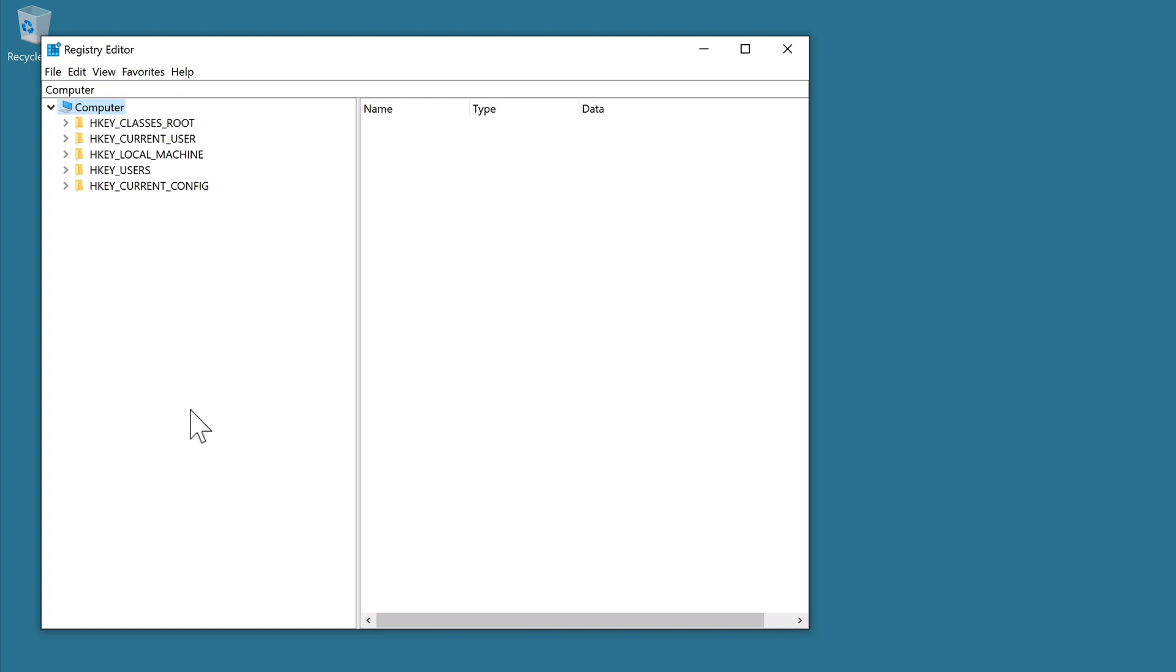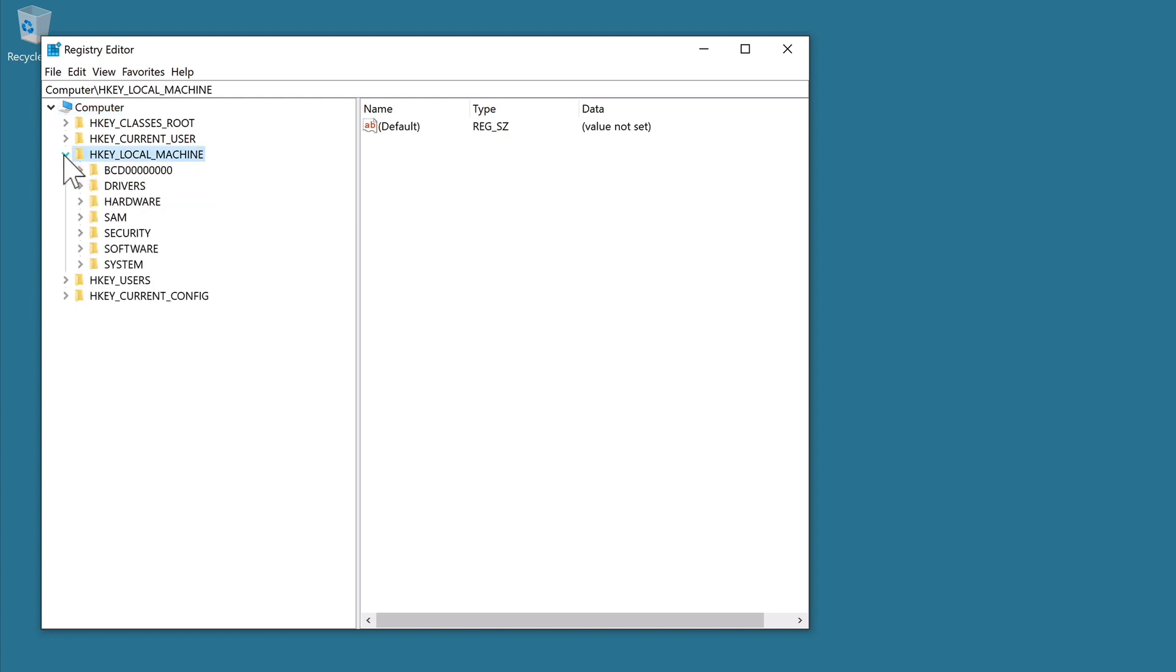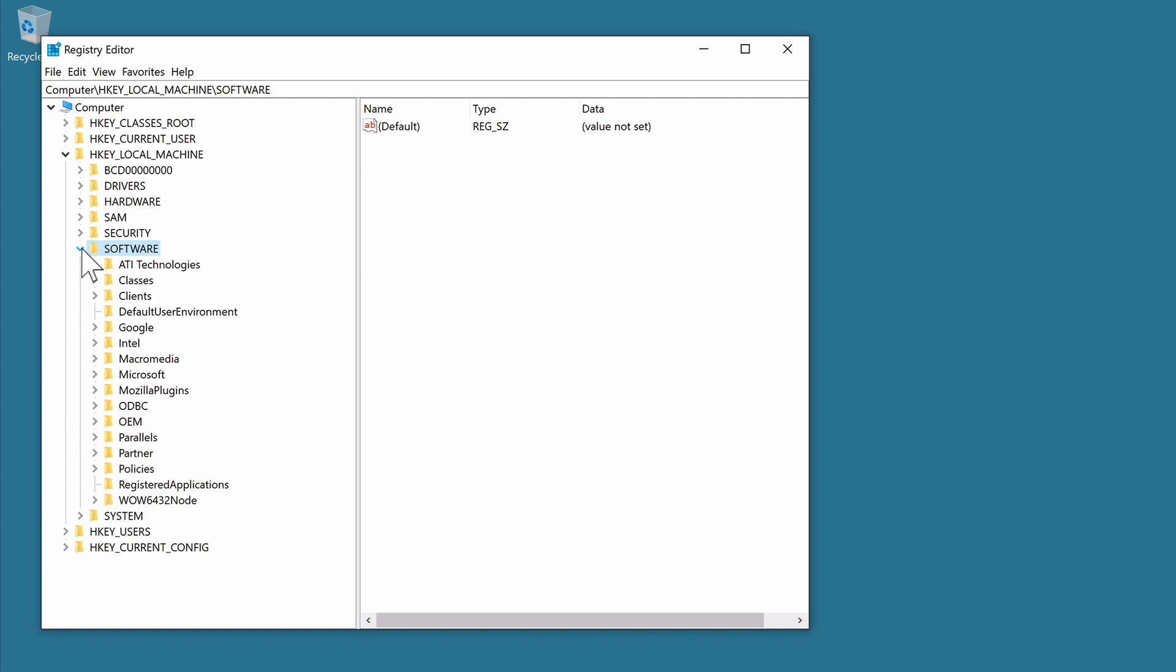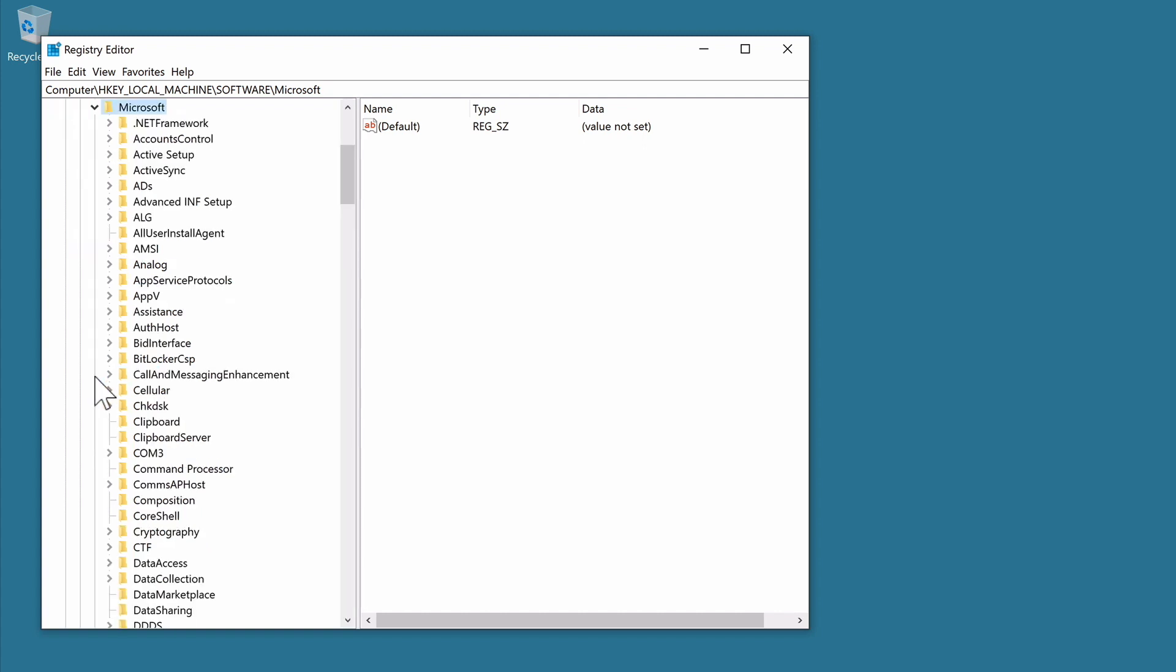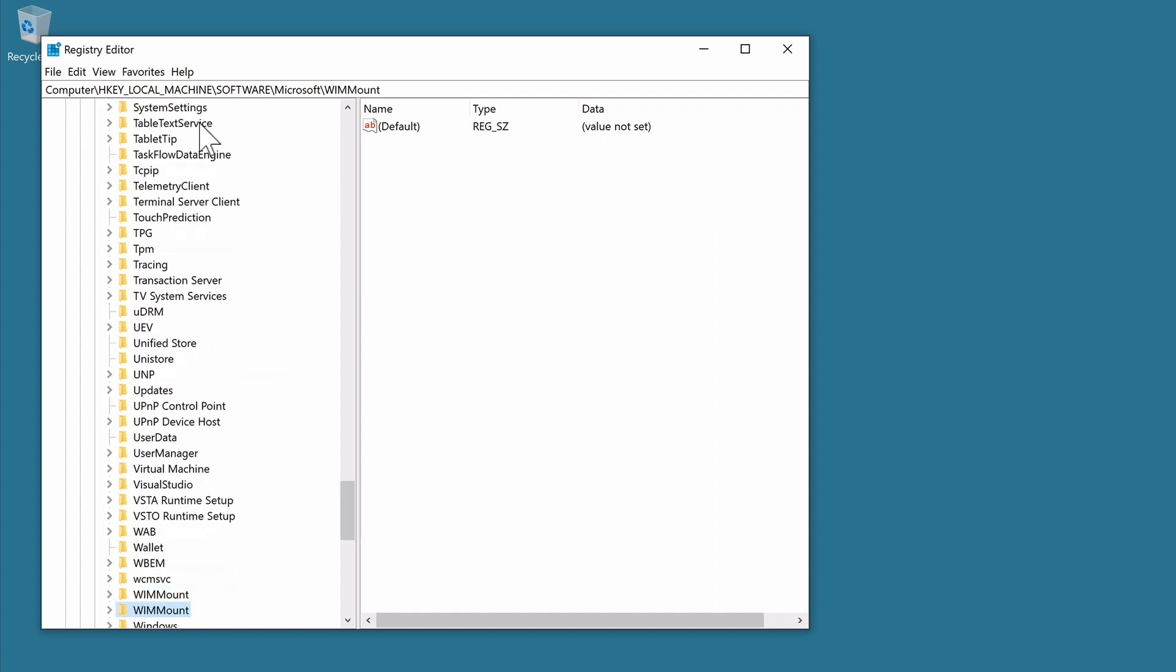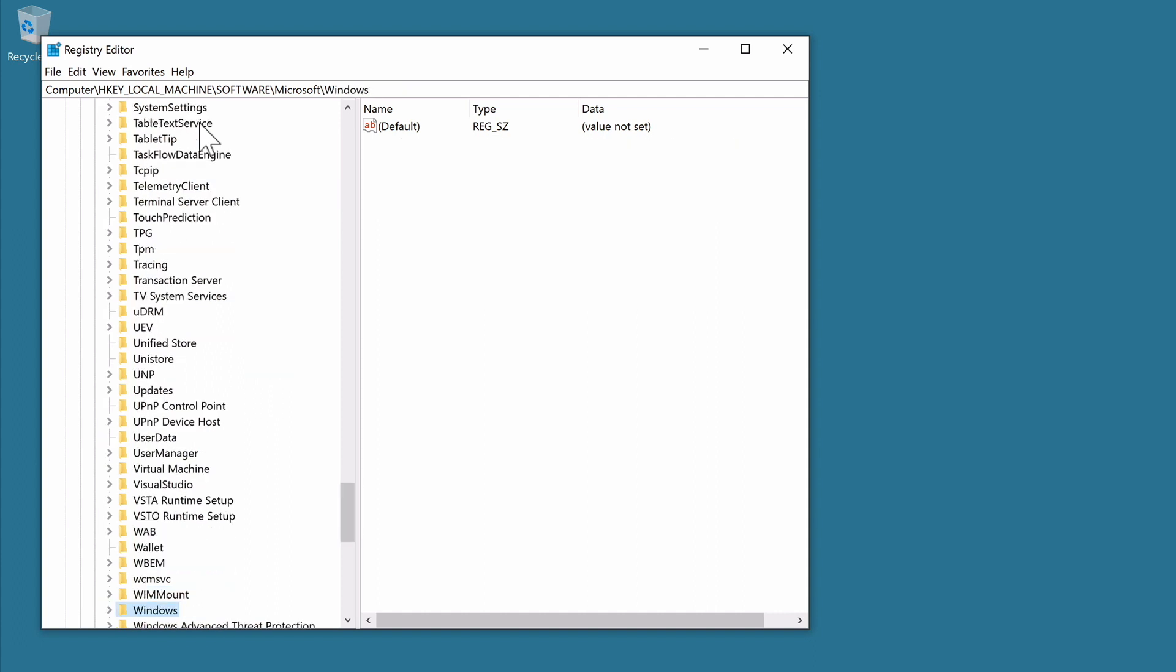Let's get started by navigating to the location where we will need to make changes to our registry. First we need to select HKEY_LOCAL_MACHINE and then select the chevron to expand this branch of directories. Next we need to locate and expand the Software directory and then the Microsoft directory. From within the Microsoft directory we now need to locate and select Windows. However, as the list of entries within the Microsoft directory is rather extensive, if we highlight the top entry and then simply type the first few letters of the directory that we're looking for, we can quickly jump to the Windows directory.